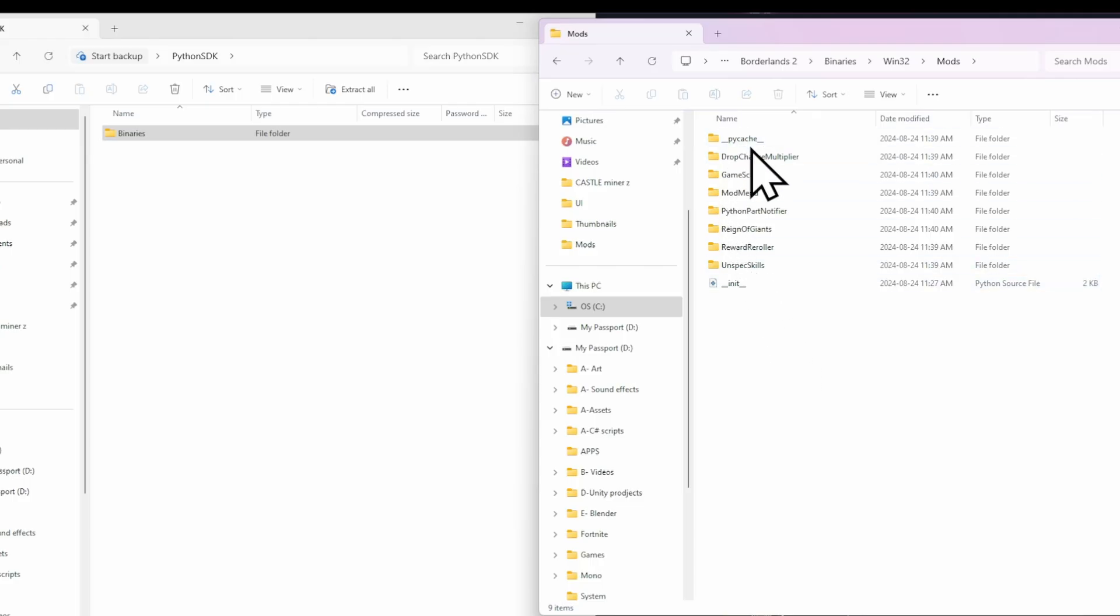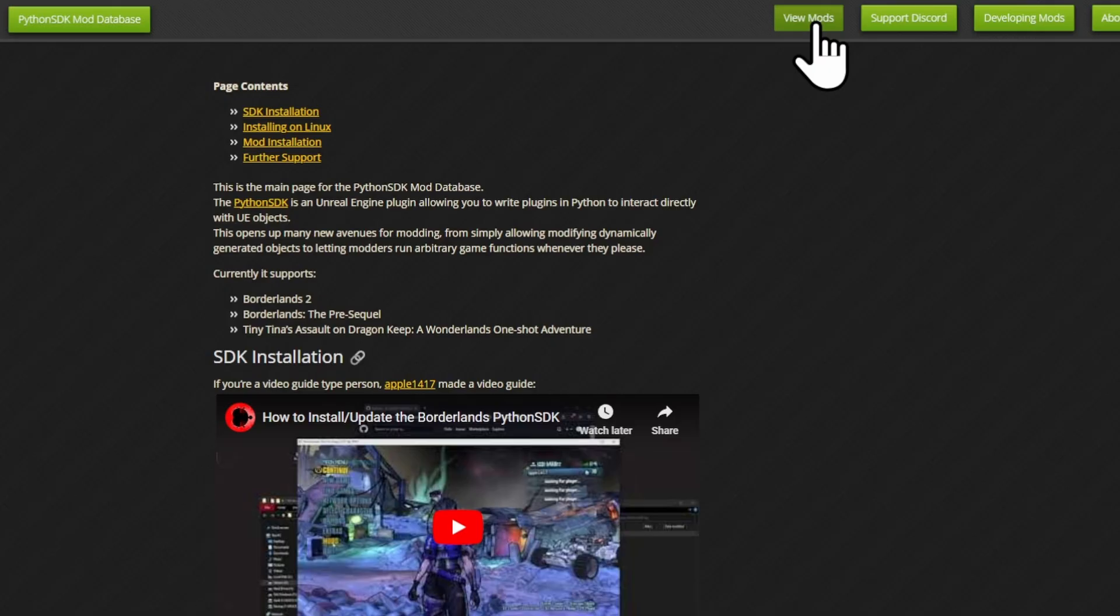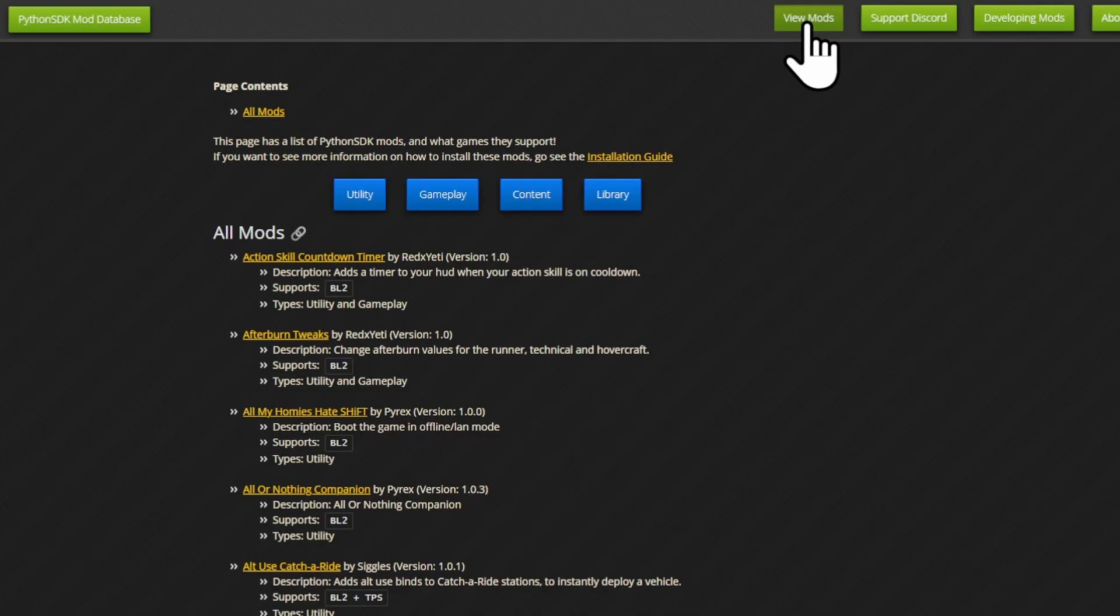Every single mod that you download from the Python SDK website, you will just drag and drop into here. Going back to the Python SDK Mod Database, at the very top here, you will see an option for View Mods.